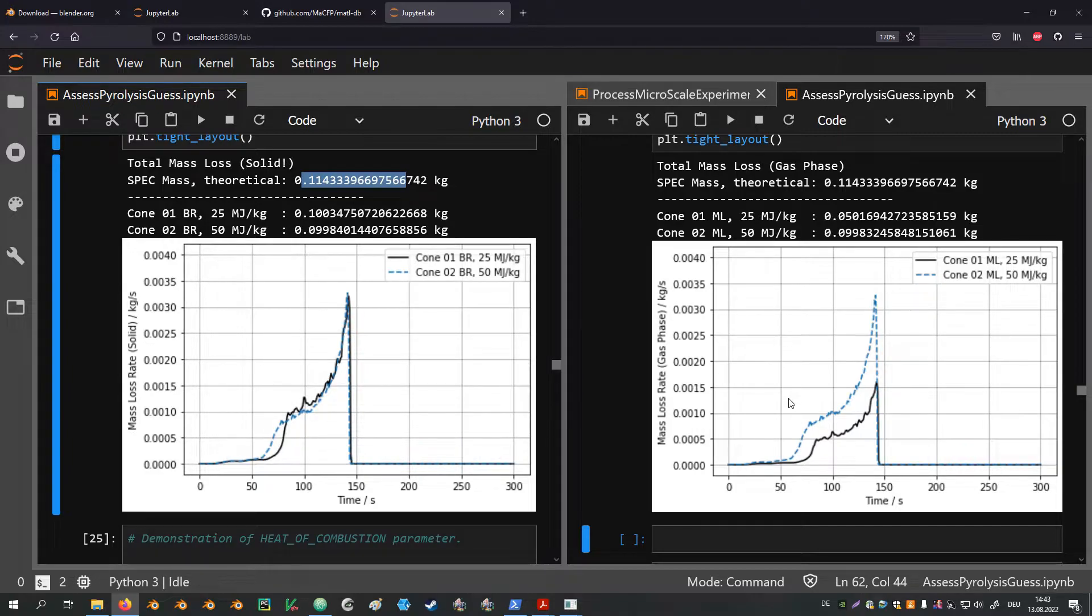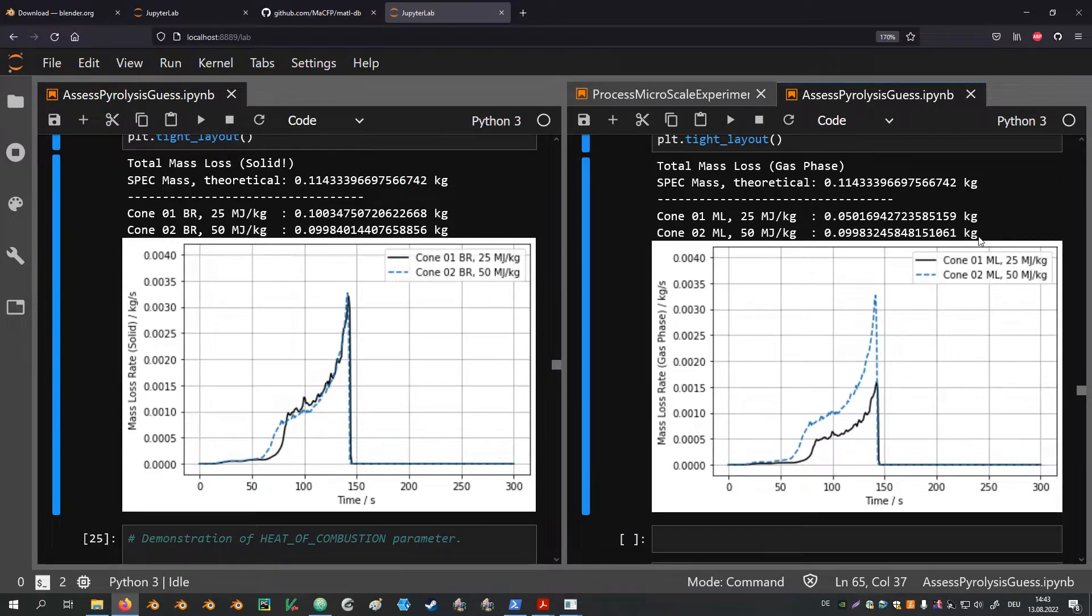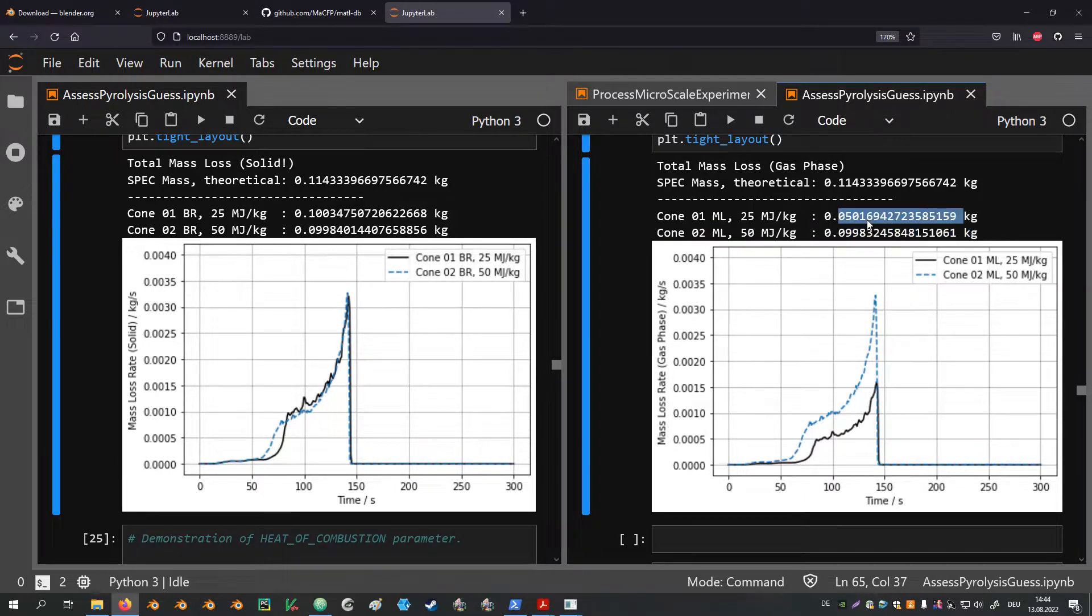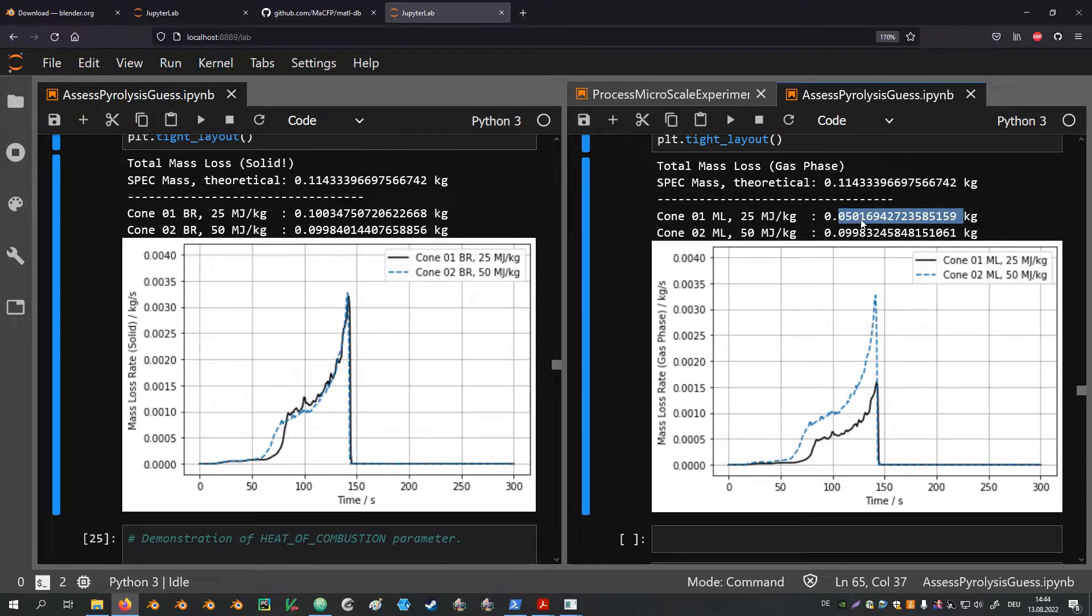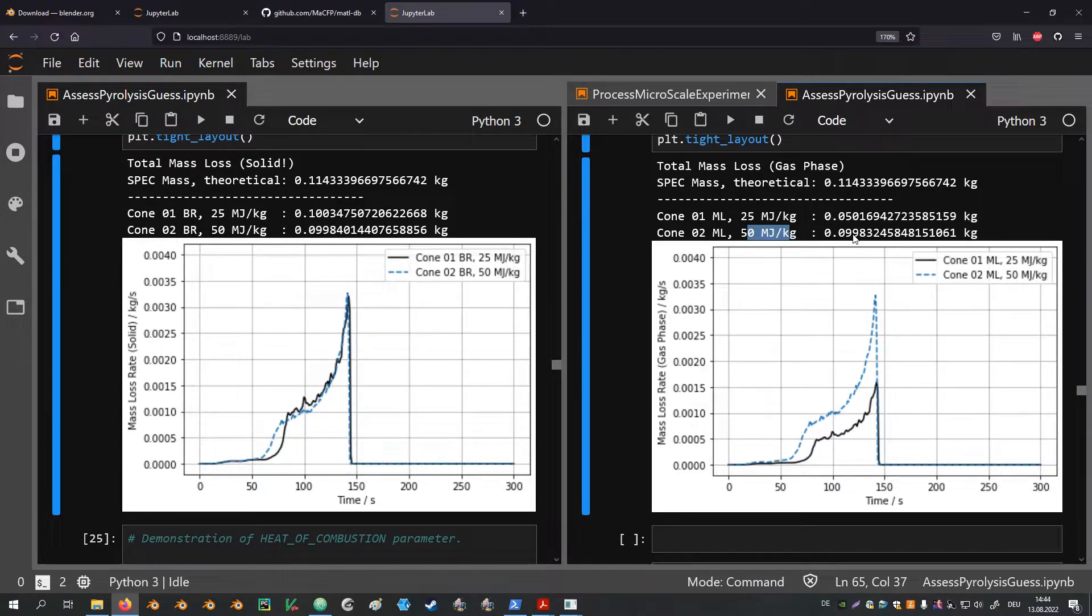On the right hand side we see that the mass loss rates in the gas phase are different. Specifically we are looking at the total values from the integration. The species mass that is introduced into the fluid domain for the 25 MJ case is half of that of the 50 MJ case. So that raises the question, why is that?